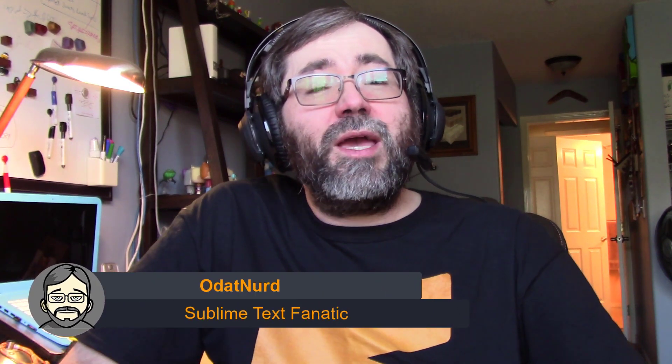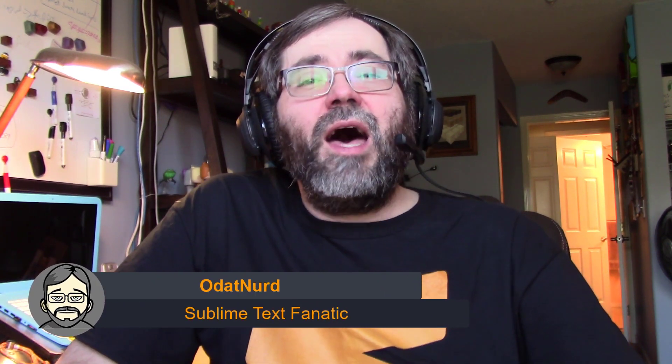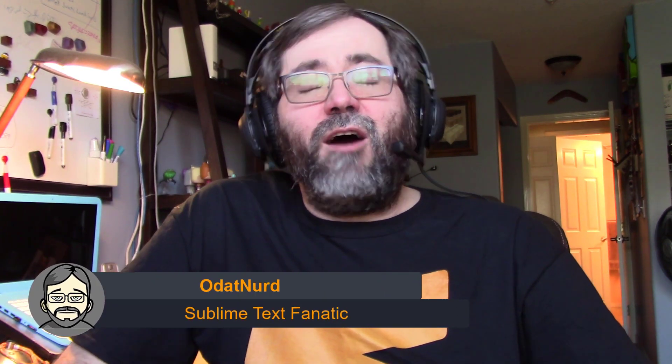Hello, fellow Sublime Text fanatics, ODAT Nerd here, and welcome to this developer preview on a new package that I'm working on called HyperHelp.